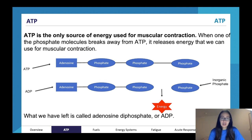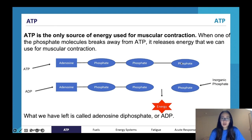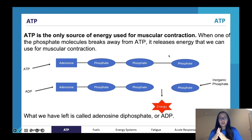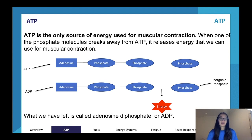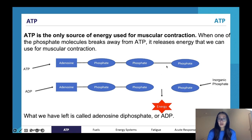So when one of the phosphate molecules breaks away from ATP, it releases energy that we can use for muscular contractions. You can see here adenosine and three phosphate molecules — what happens is we break this bond. Lots of bonds in chemistry and biology contain lots of energy, so when you snap them you release energy we can use for muscular contractions. This converts ATP — three phosphates — into ADP, two phosphates, and an inorganic phosphate molecule.